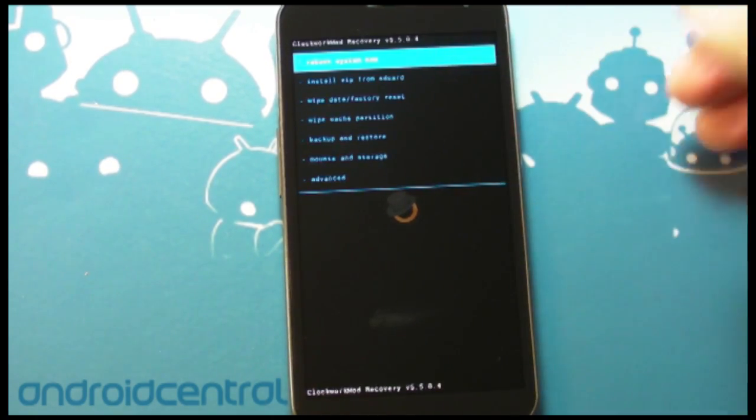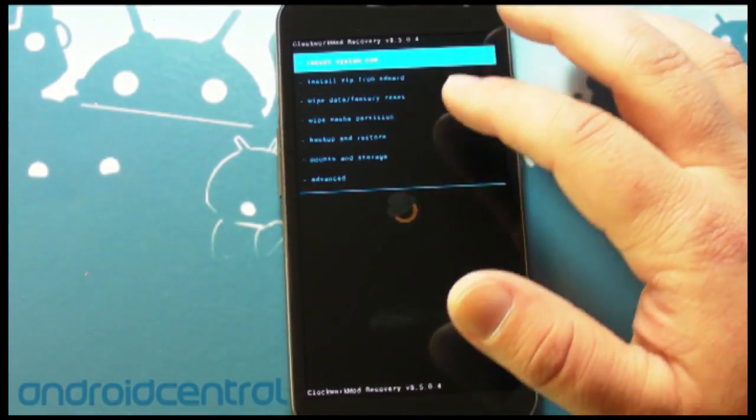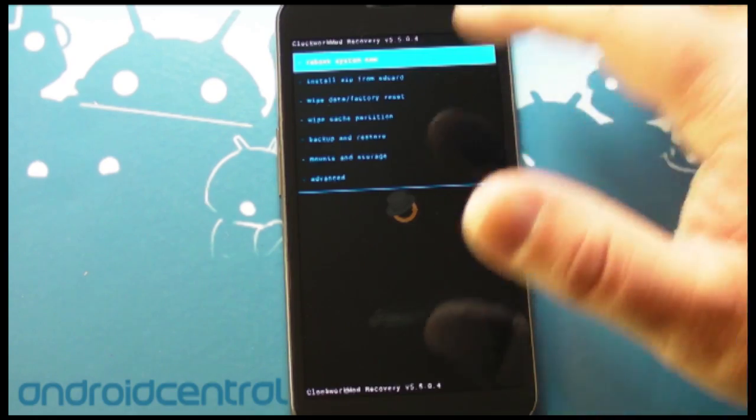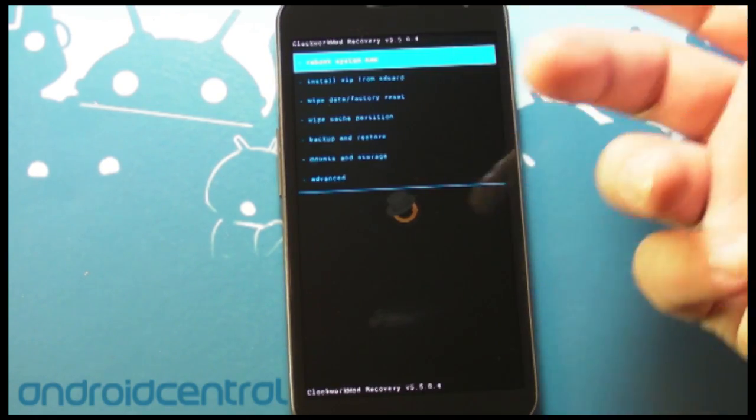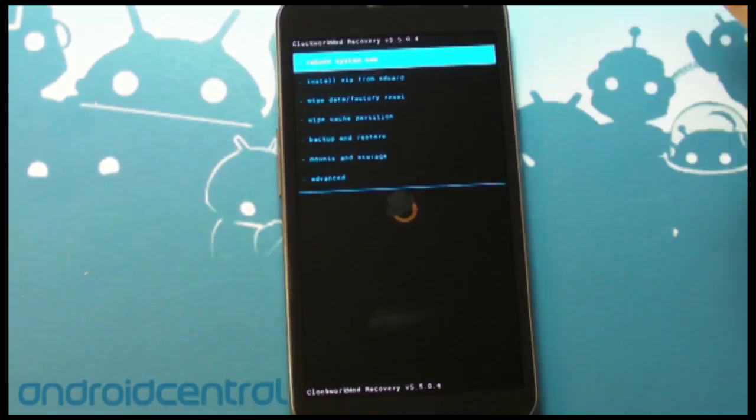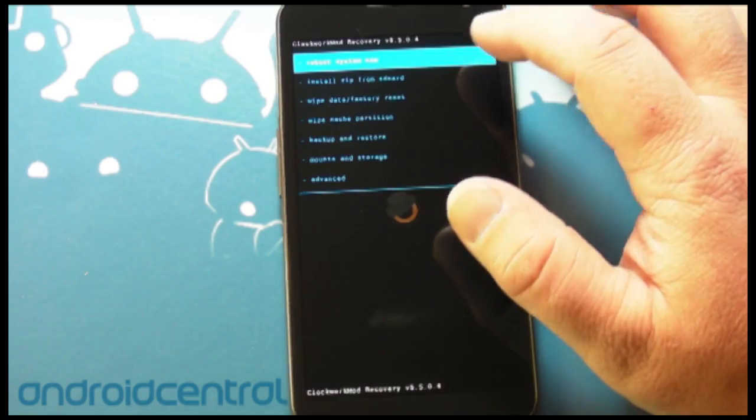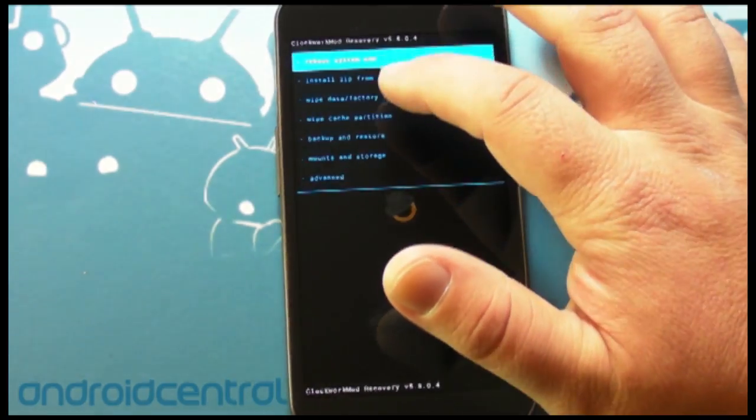seen recoveries, I don't know how many times, we've actually seen touch recovery before. This is not brand new, but this one's new from Coach himself, the man who is in charge of Clockwork Mod.